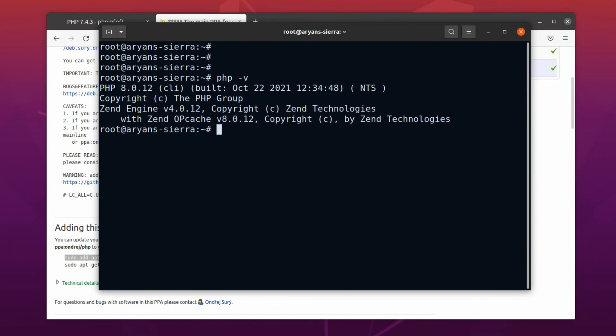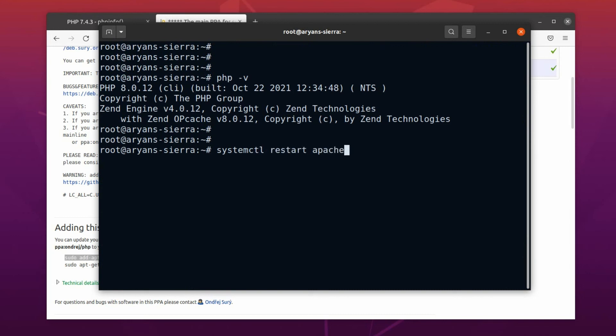As we have a newer version of PHP, let's restart the Apache service to get these changes reflected. Use the command systemctl space restart space apache2 to restart the service. Okay, now, let's see it in the browser.